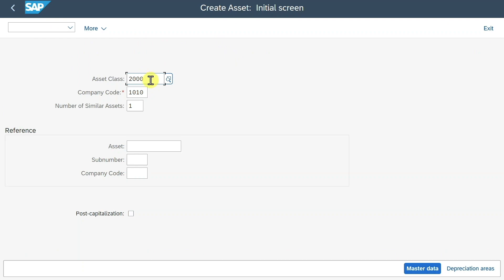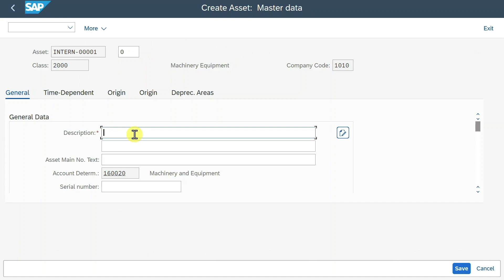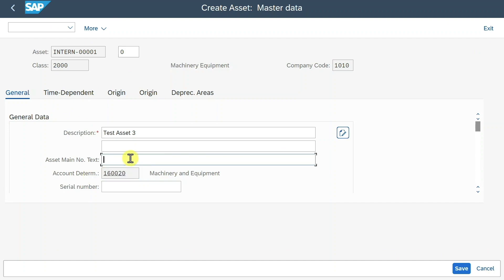First of all, provide the asset class and company code. If you would like to create multiple assets at once, you could say 2, 3, and so on. For now, we'll leave it as is. Hit enter. Now provide a description — let's say test asset 3. I won't go into detail about all the fields, as I have explained this in another session; I will leave the link in the description of this video. As you can see, amongst others, the account determination was derived from our asset class.